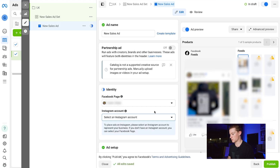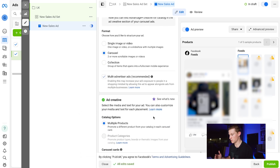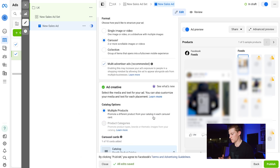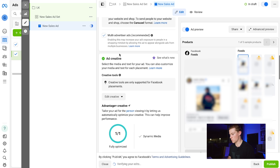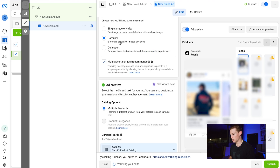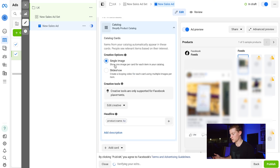Click Next and you're now at the ad level. Choose your Facebook Page and Instagram account. Here you can select Single Image or Video, or Carousel. We chose the New Arrivals set. I recommend doing Carousel because it allows viewers to see multiple products rather than just one single image.